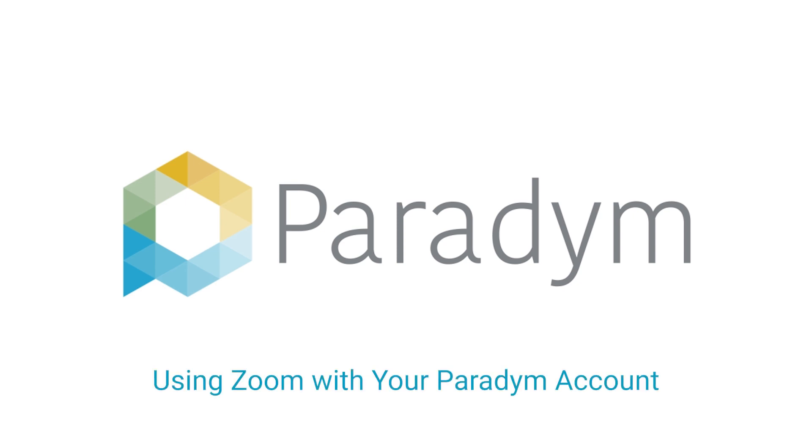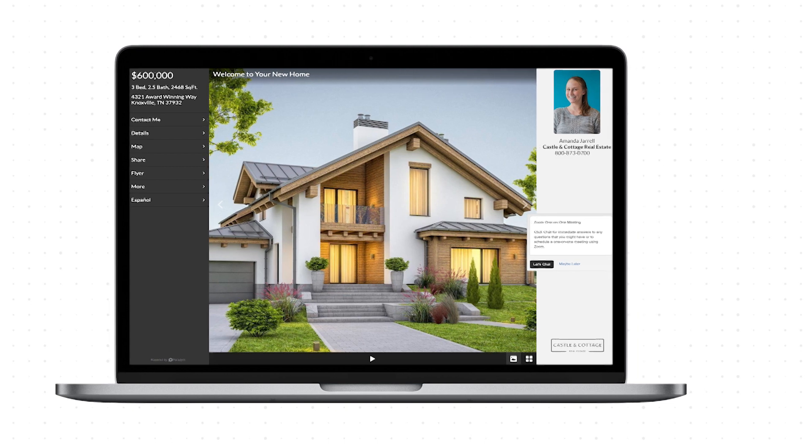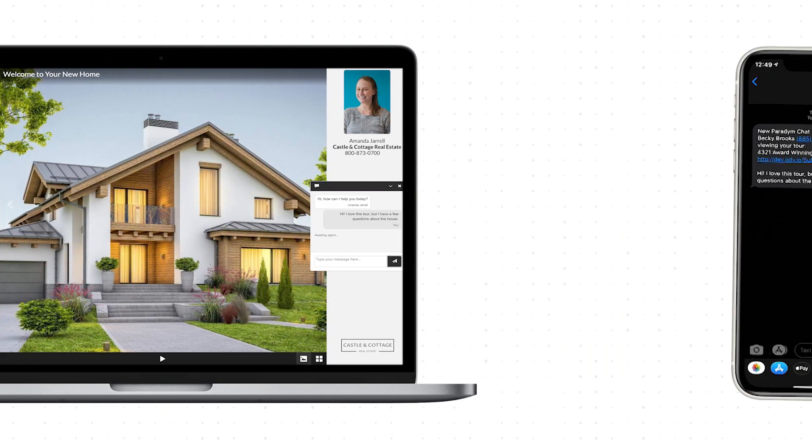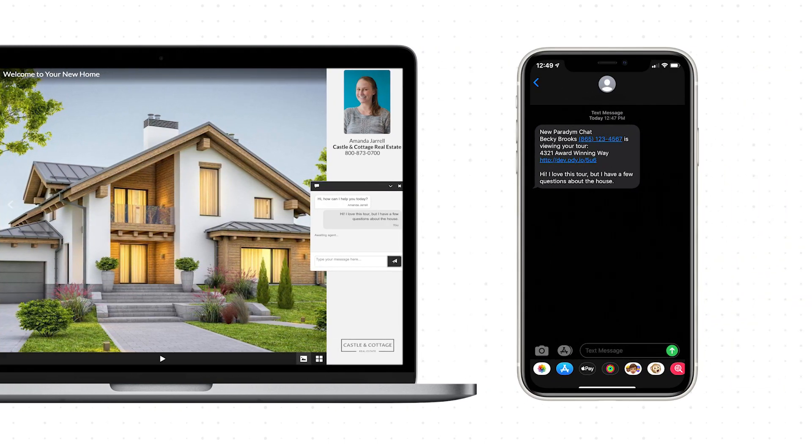When a client contacts you from a Paradigm virtual tour live chat, you may choose to start a Zoom session instantly. You can even share your screen and do a live virtual walkthrough answering any questions the client might have.